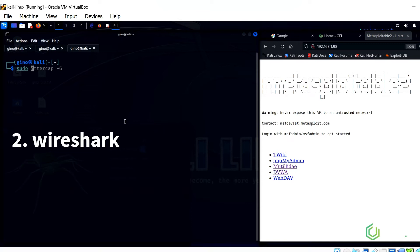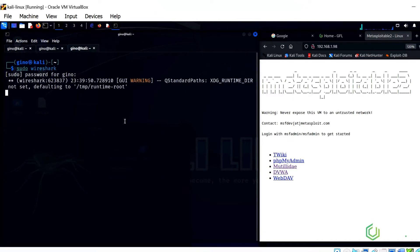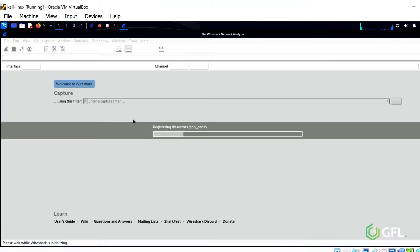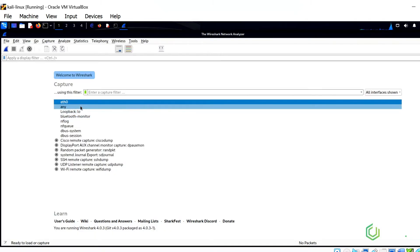2. Start up Wireshark, as we will need to sniff the traffic that runs from the client to the metasploitable server. It will run on the Ethernet Zero interface.